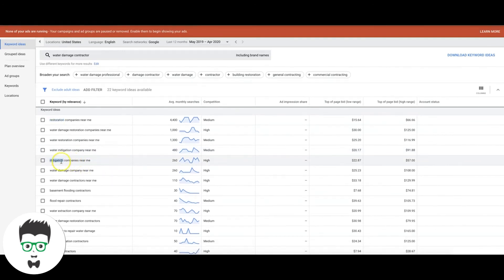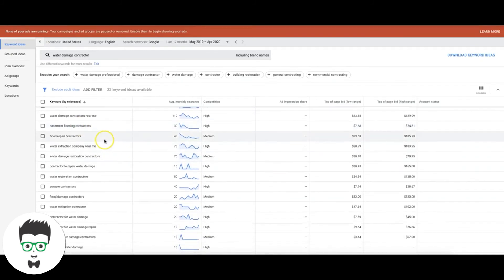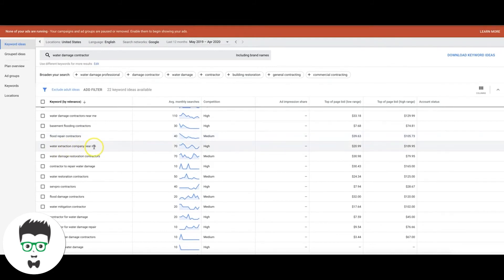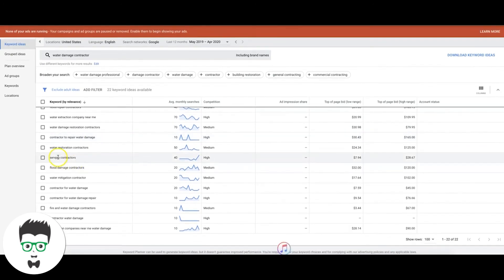'Mitigation companies near me' — broad type, we don't know what kind of mitigation. 'Basement flooding contractors' — high intent. 'Flood repair contractors' — it's a little of both, so I'd put it in its own ad group and bid cheap to see if it brings affordable leads. 'Water extraction company near me' — high intent. 'Serve Pro' would be a great negative keyword. 'Water mitigation contractor' — high intent.